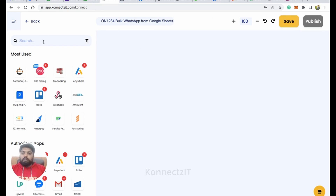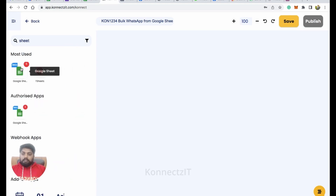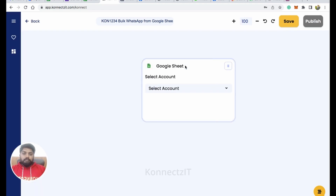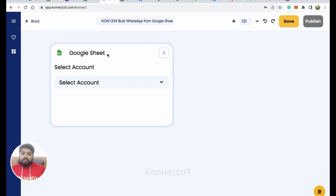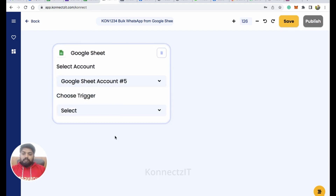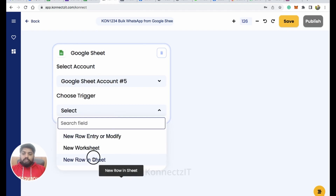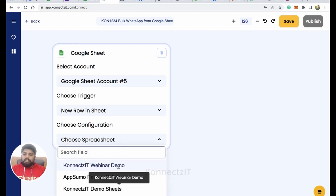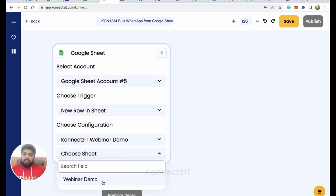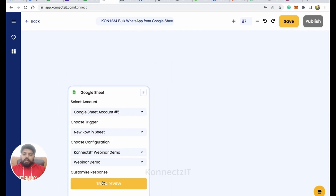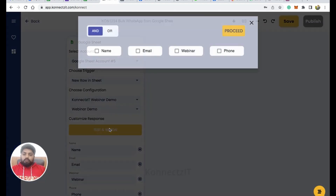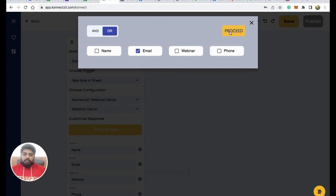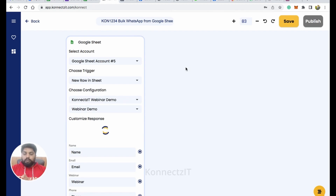Now let me drag and drop Google Sheets — I'm going to use it as my trigger. Just drag and drop the Google Sheets app, select your account, and select the trigger as New Row in Sheet. Whenever there is a new row, select that particular sheet and also select the specific sheet tab. Then hit Test and Review.